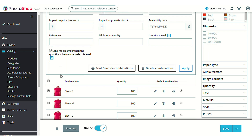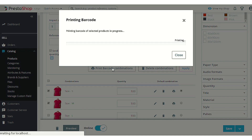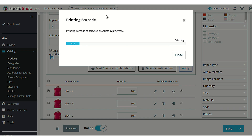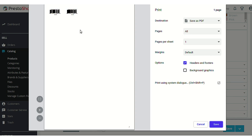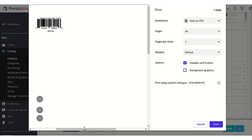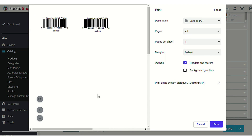You can select multiple combinations and click 'Print Barcode Combinations' to generate barcodes for them all at once. The same process runs and the barcode page opens with the generated barcodes, which you can print or save. Note that the combination name is not displayed on the barcode label; however, the identifier codes are sufficient to distinguish the combinations.